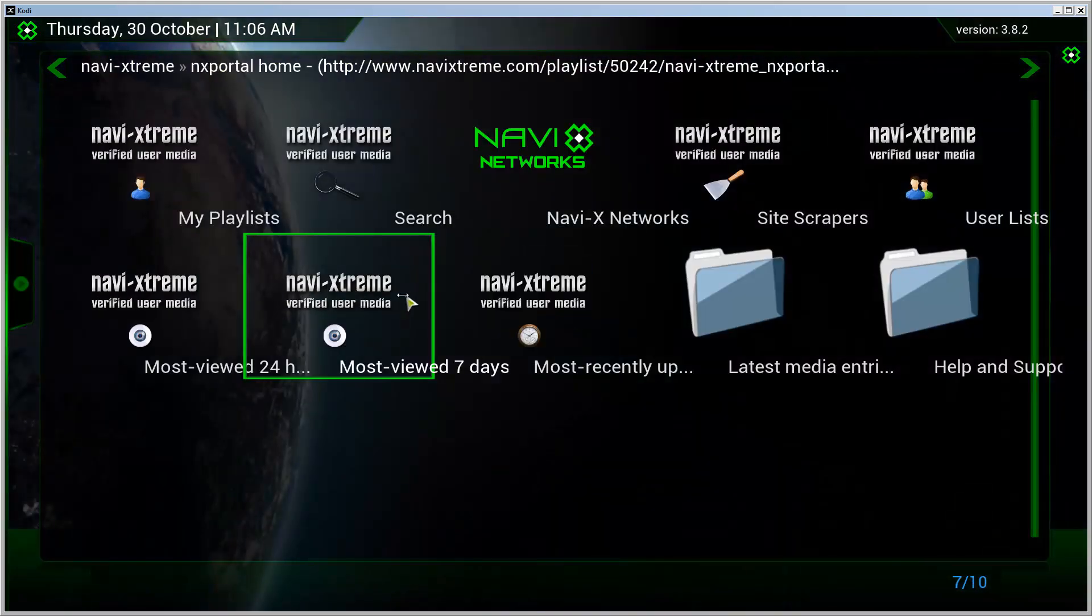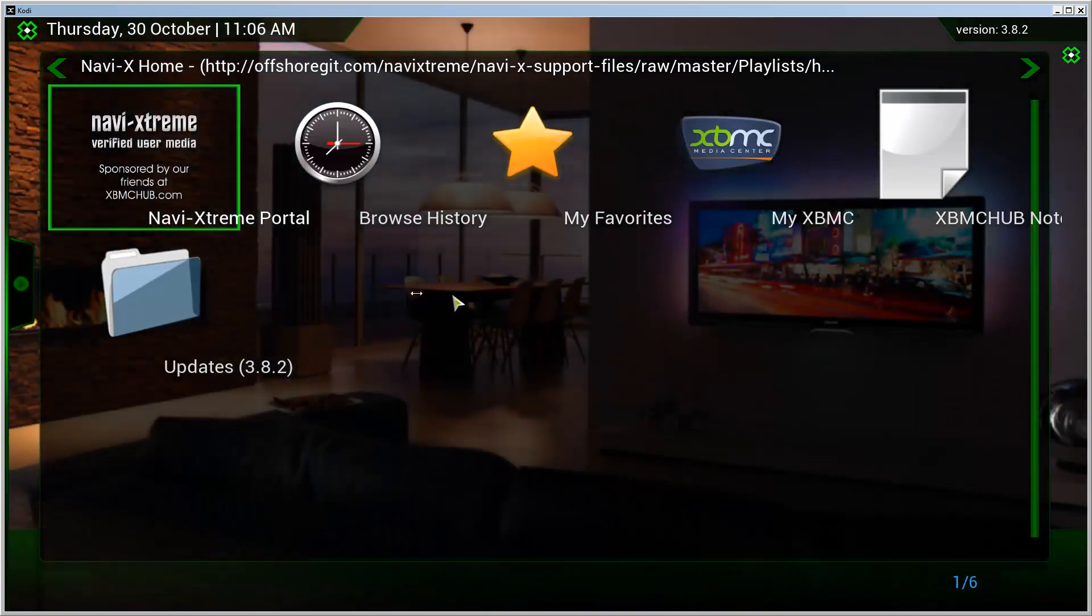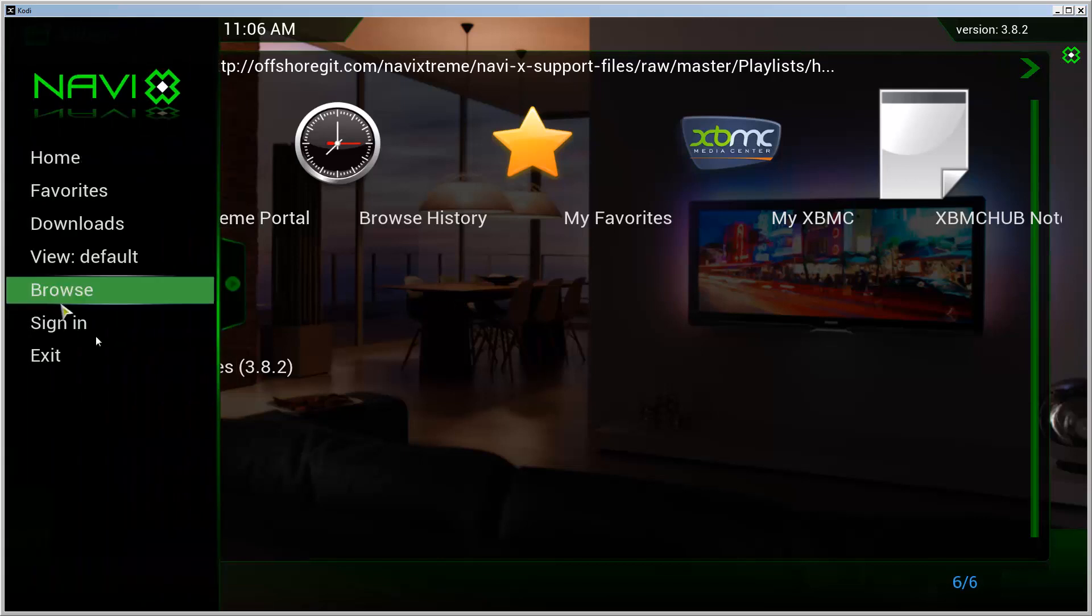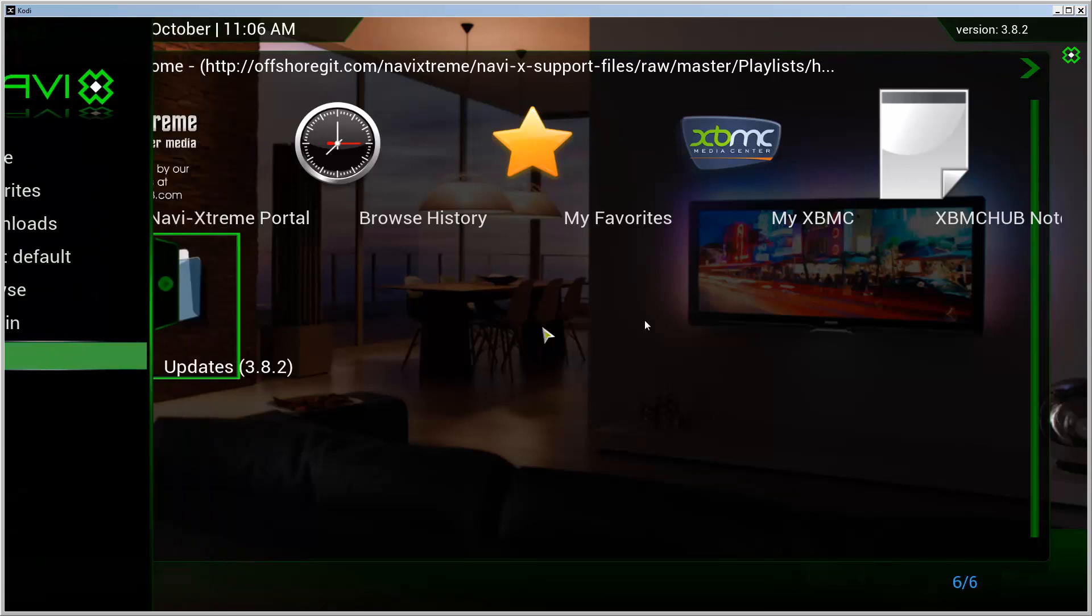And now it works quite quickly. The installation is the thing that takes quite a long time. So there we go, that's a way to install NaviX at the moment now that the add-on repository is broken.